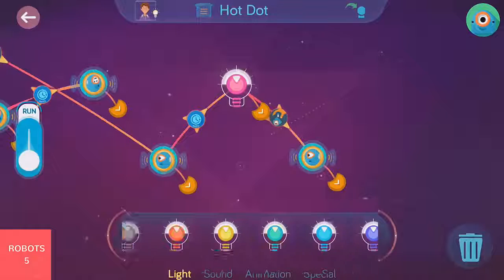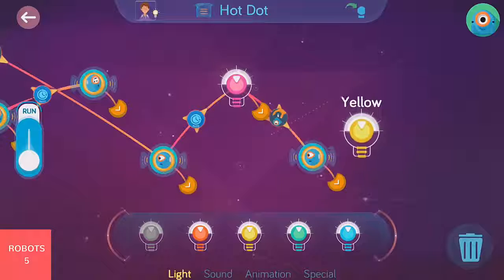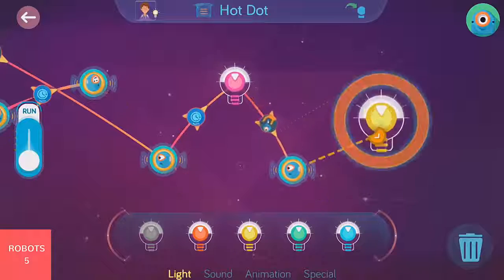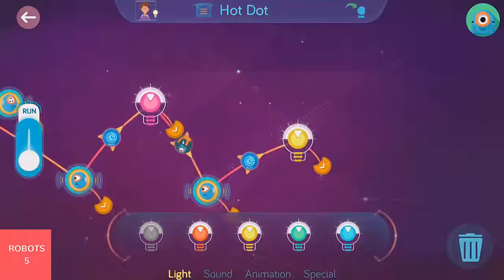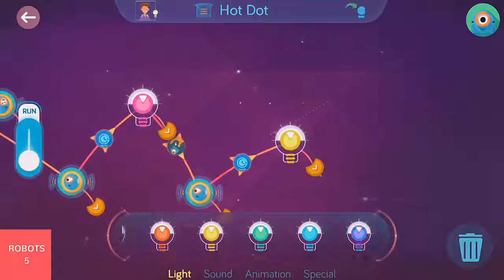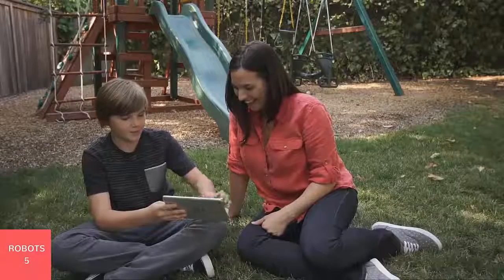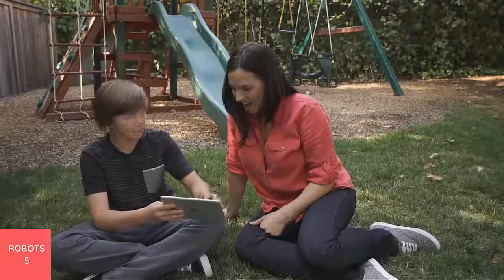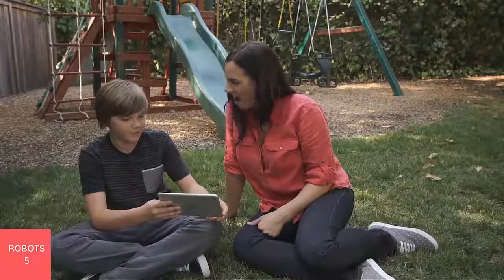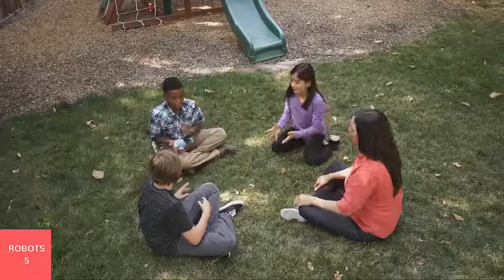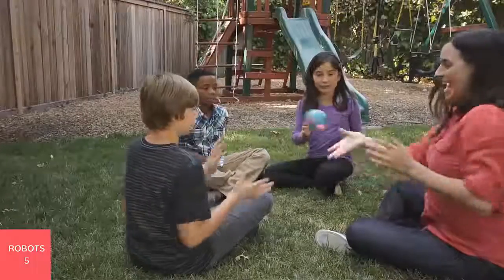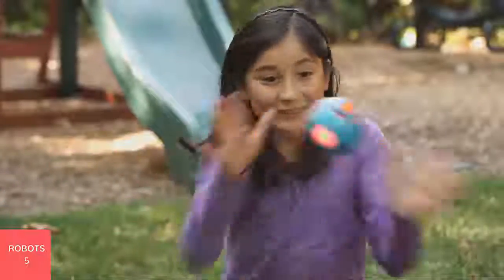In free play, you can build state machines either from what you've learned or just by exploring and trying out different things. Once you've created a state machine you like, transfer it to your robot and go off to play without a screen.